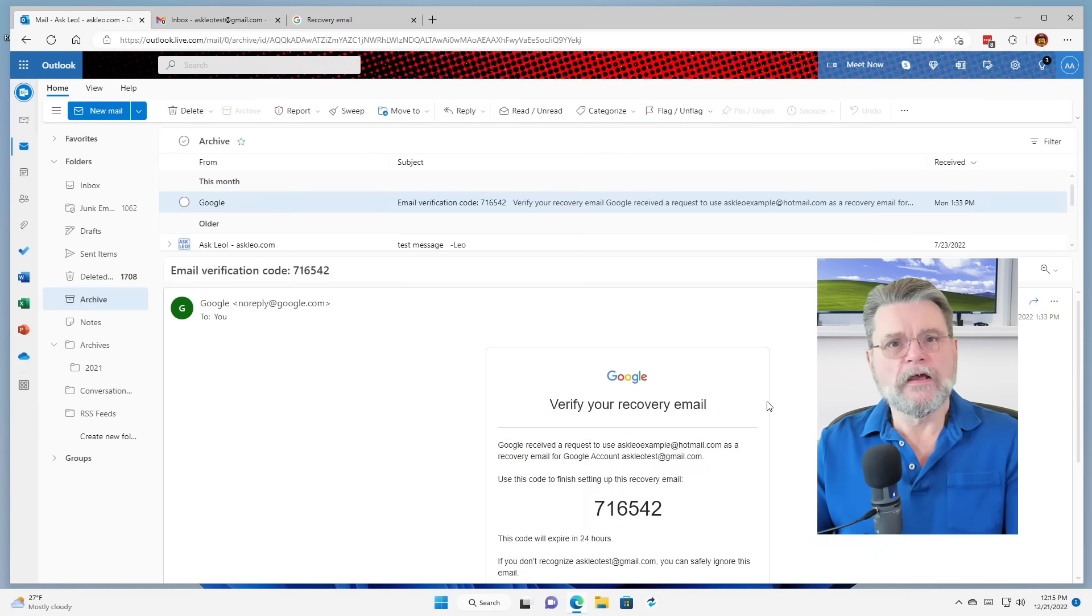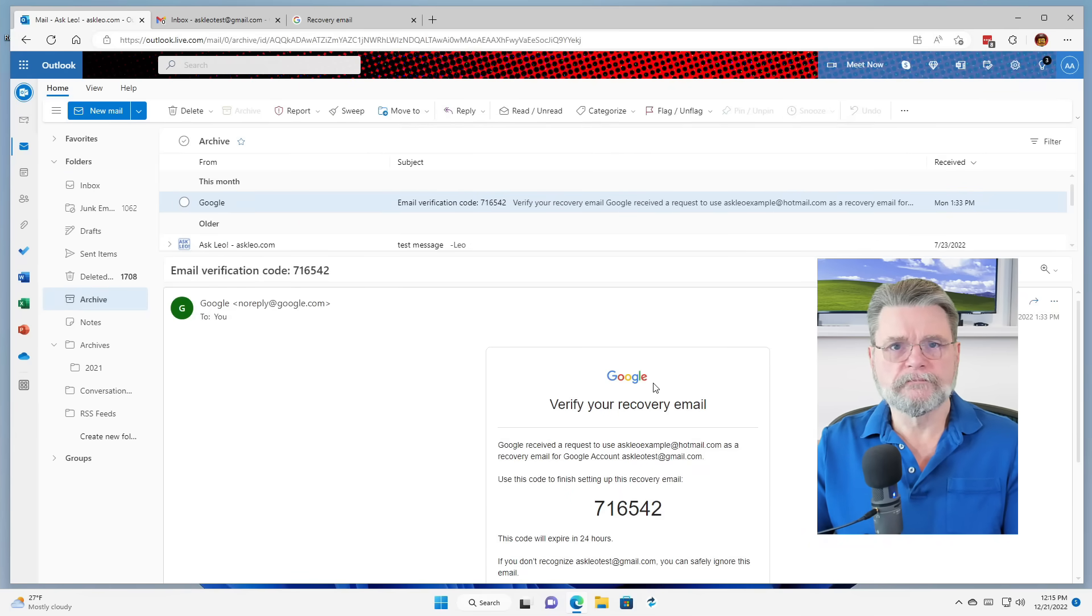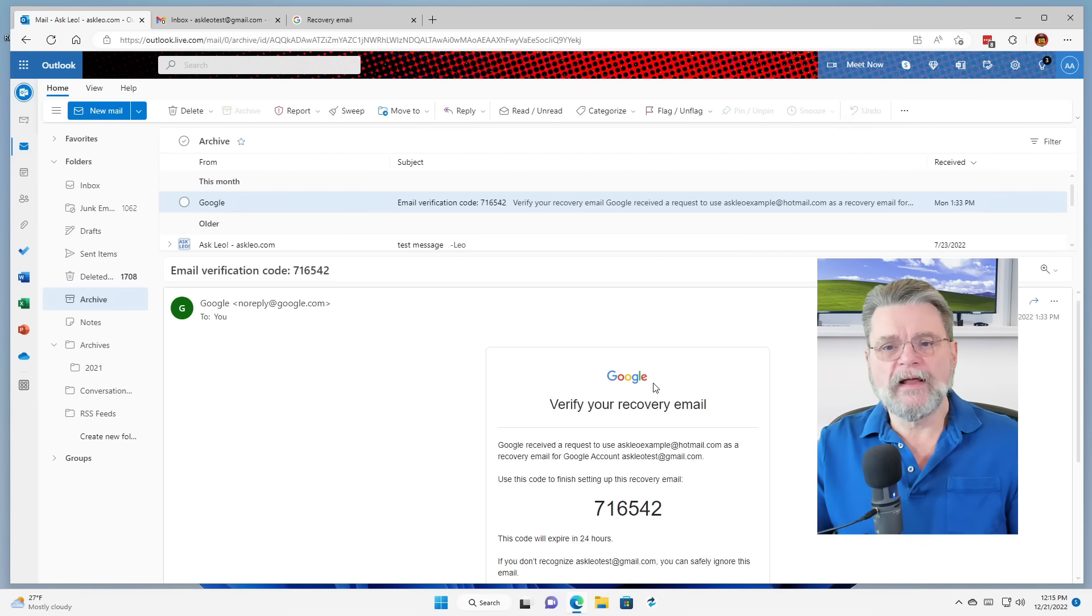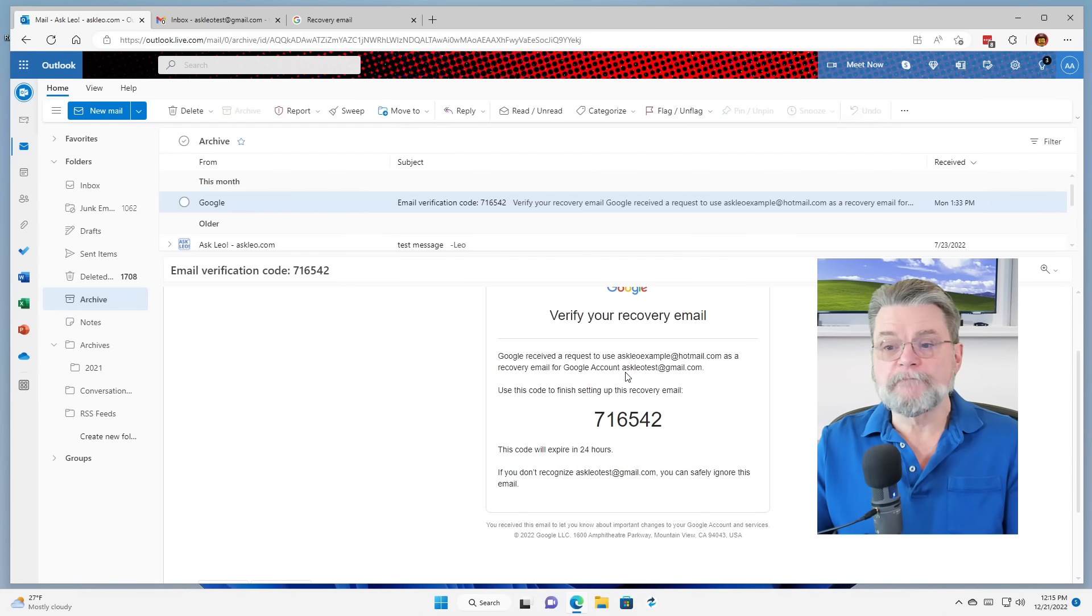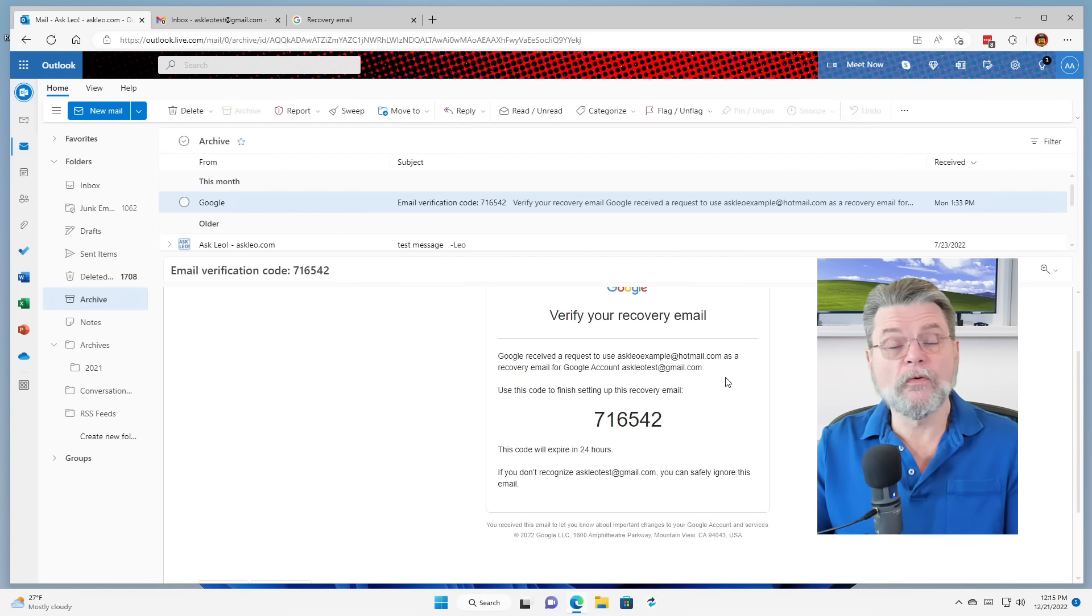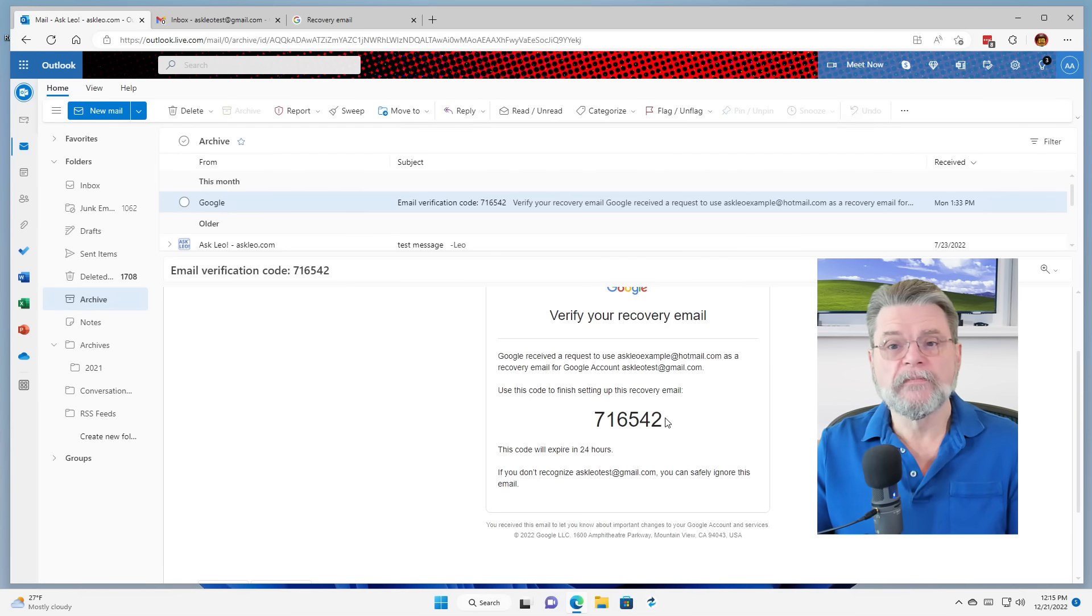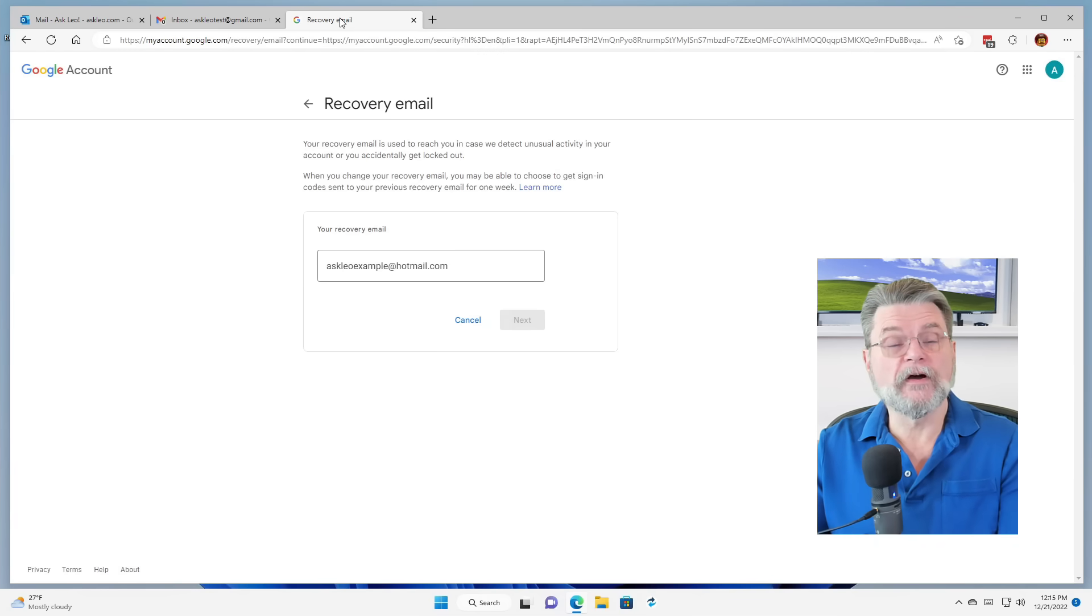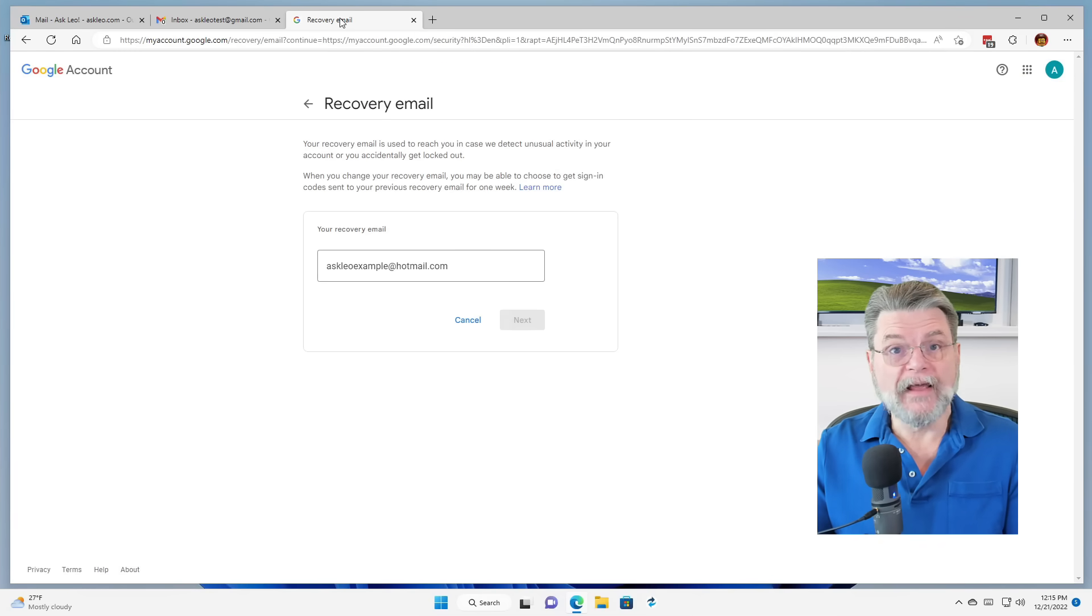Here you can see the message that came from Google to my alternate email address saying that, hey, you requested using this as a recovery email for your Google account. If that's what you want, enter this code. Then you would go back to this setup process of setting up the recovery email address and enter the code and all would be done.